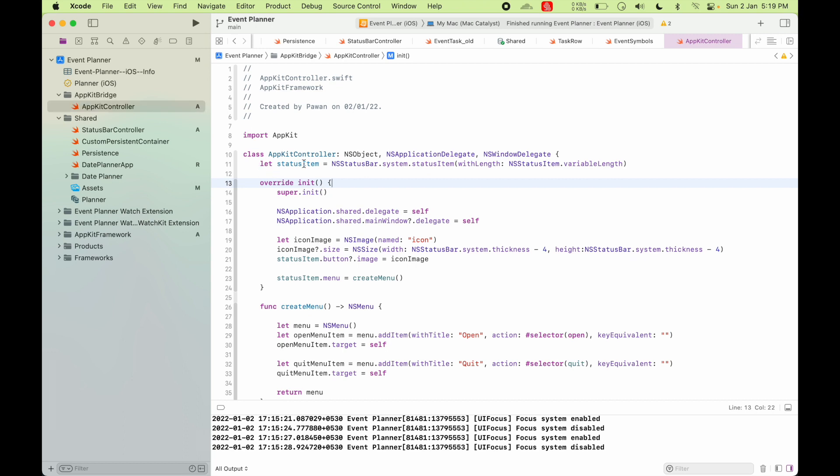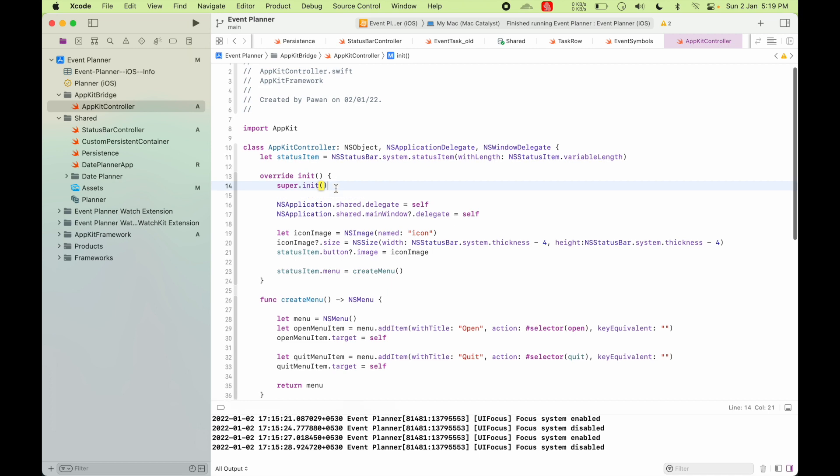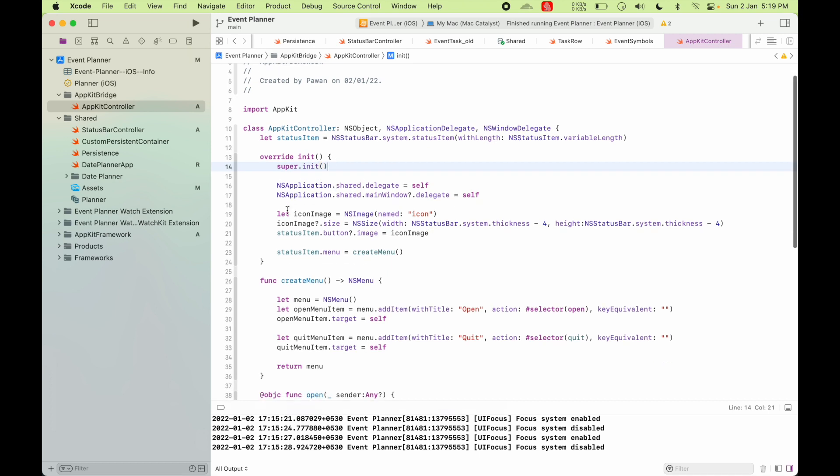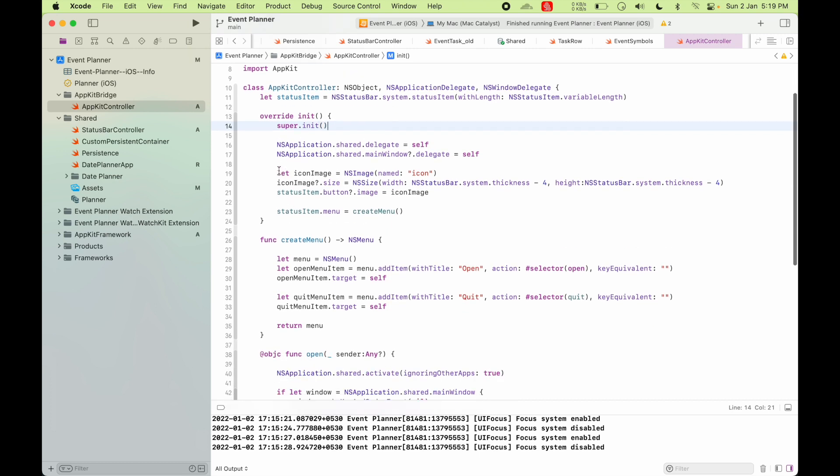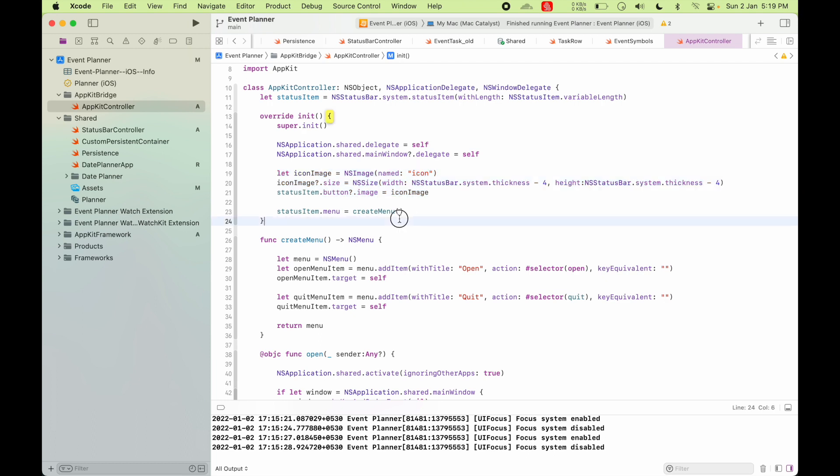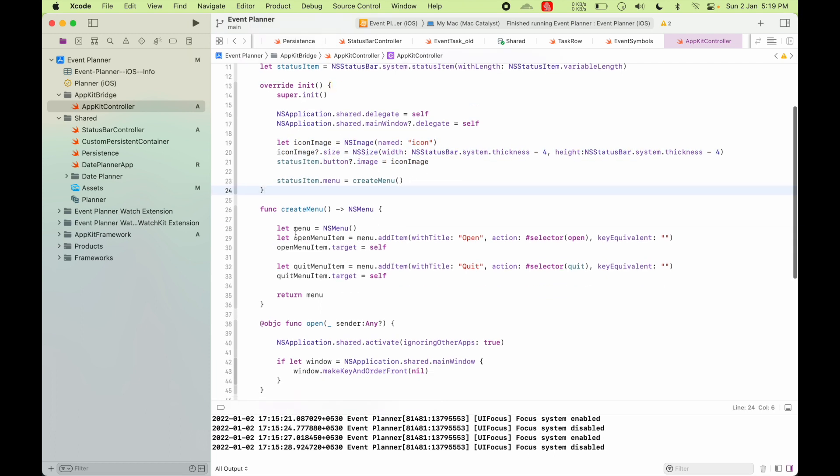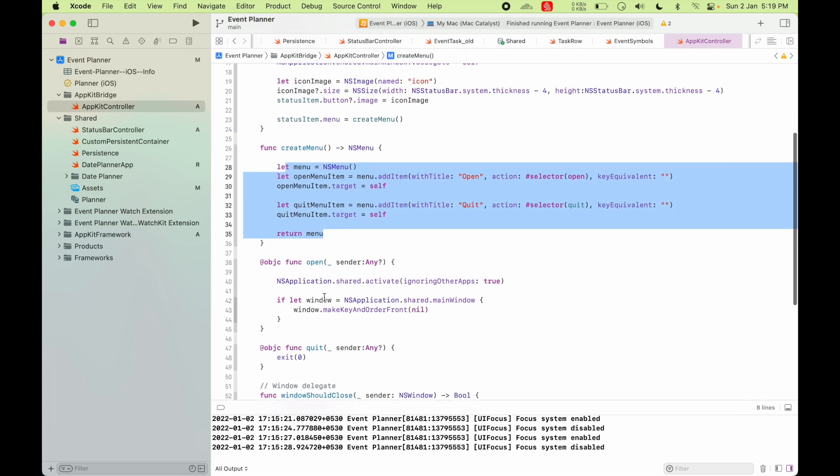It is using NS status bar and its status item API to create the menu bar icon on top. And as you can see here is setting the icon on the status bar and also creating this menu open and quit.